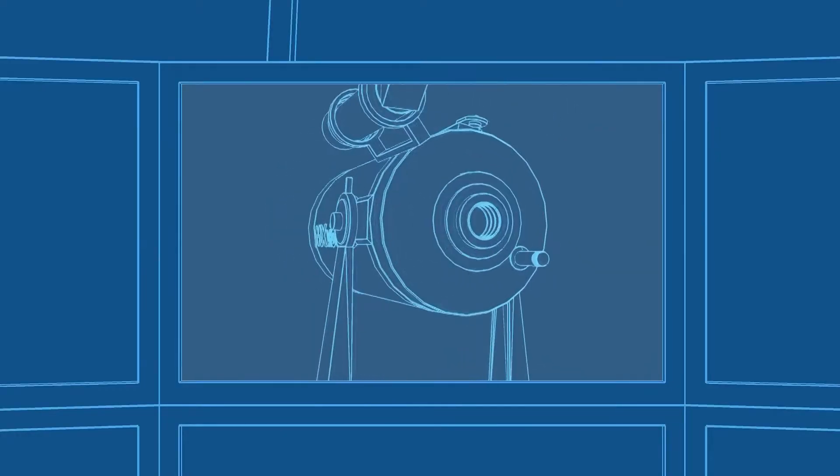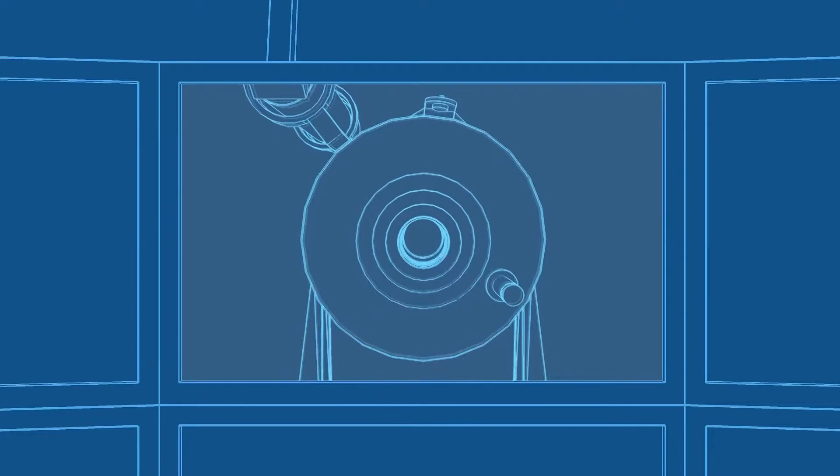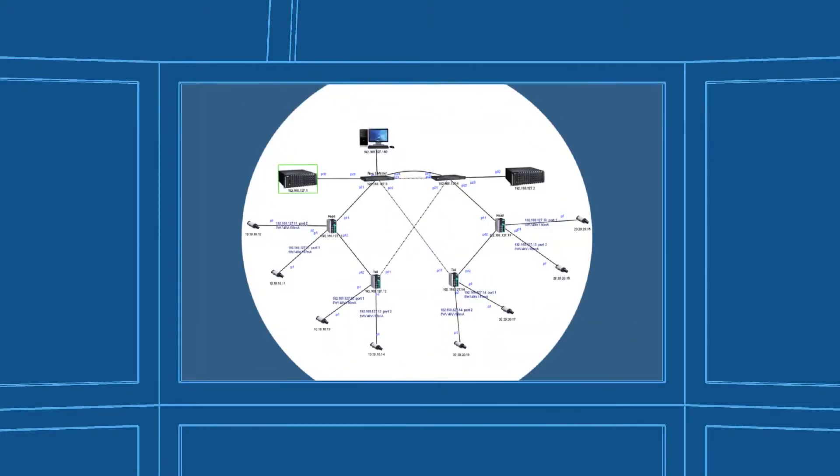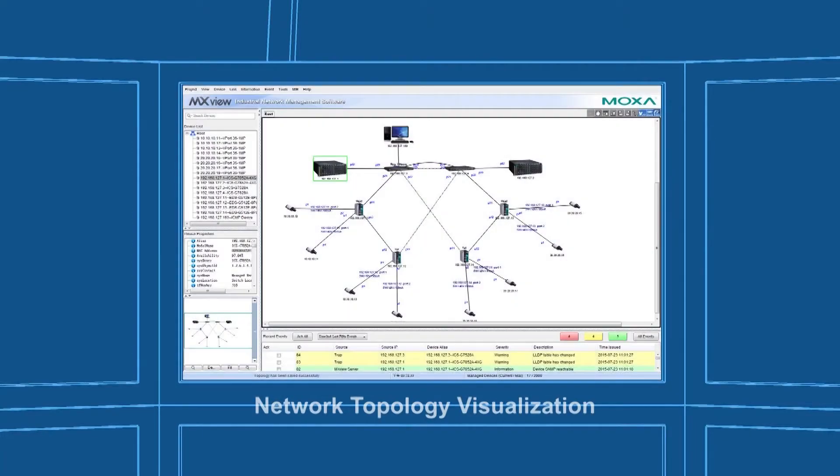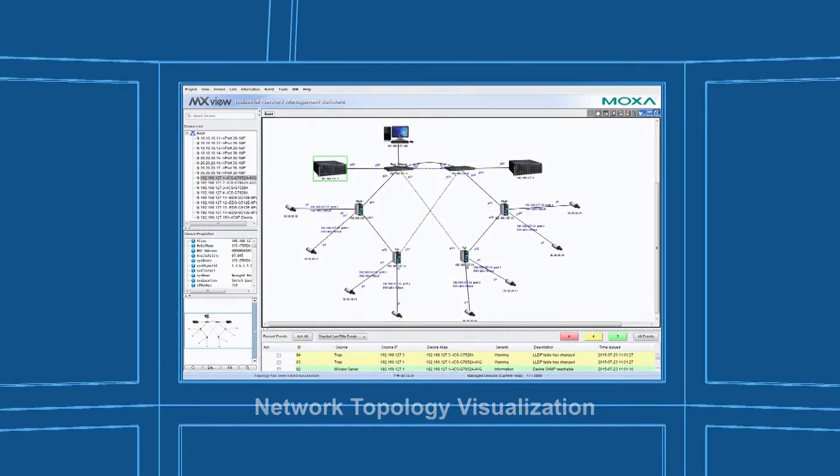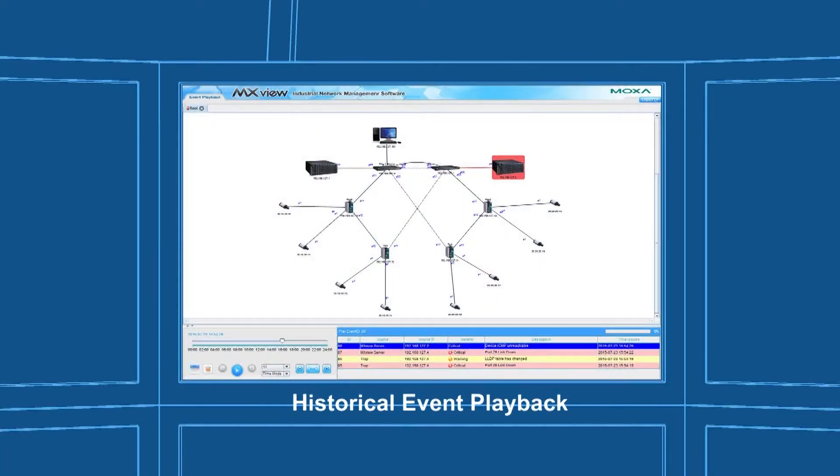Moxa's MXView industrial network management software is a useful tool to use here for configuration, operation, maintenance, and troubleshooting of industrial networks. In MXView, you can monitor the real-time network status and use the event playback function to analyze network history.